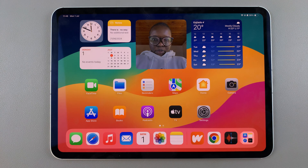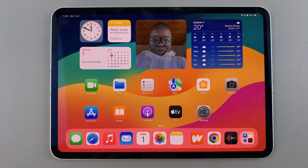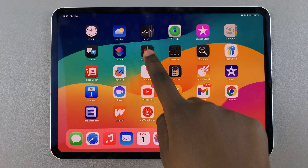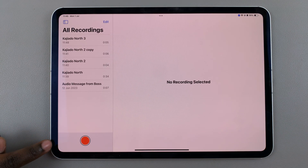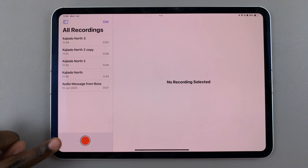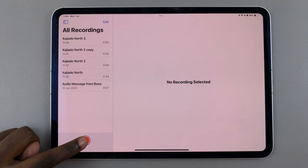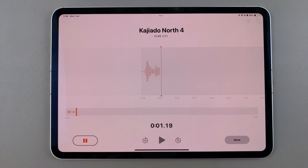Welcome back. In today's video I'll guide you through the process of how you can create voice memos on your iPad. The first step is to launch the app, and from here you should see the recording icon. To start creating a voice memo, tap on it and then start speaking whatever it is you want.